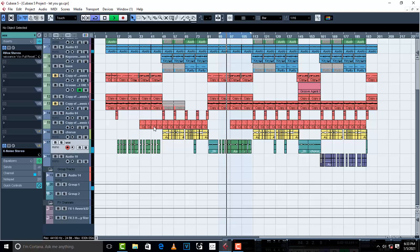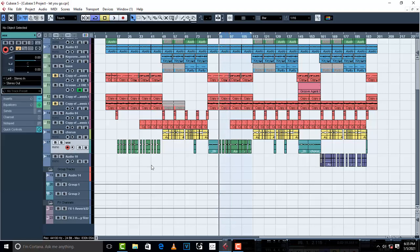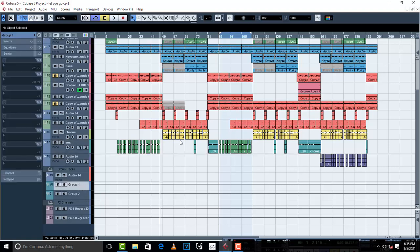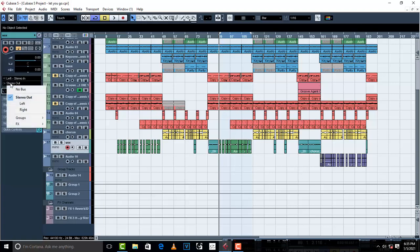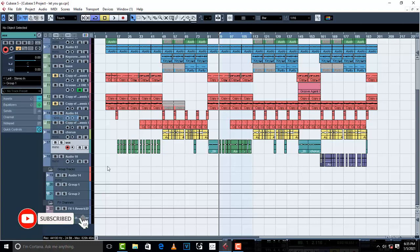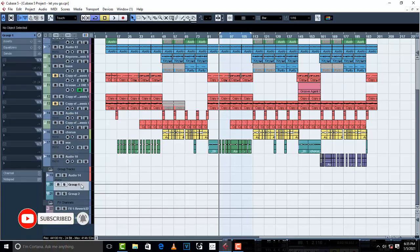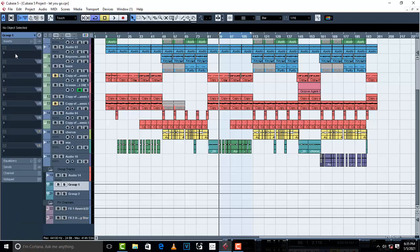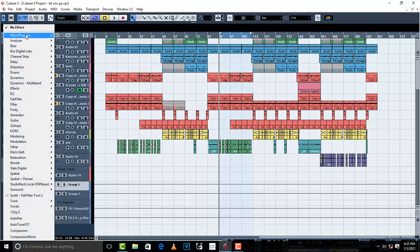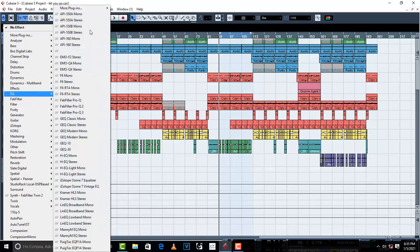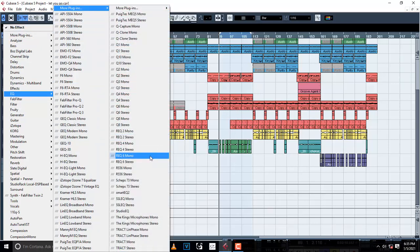So now what I'm going to do is try to send this vocal to my group channel. I have two group channels and the first one is going to be for the main vocal. I'm going to send this to stereo and then go to Group 1. I'm going to go to my Group 1 inserts and insert an EQ — I'm going to go with our EQ 6 Stereo.